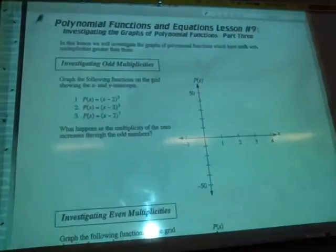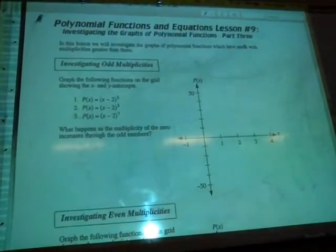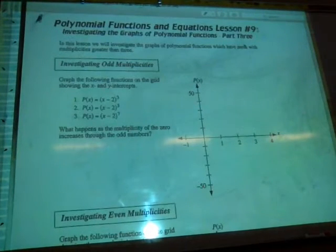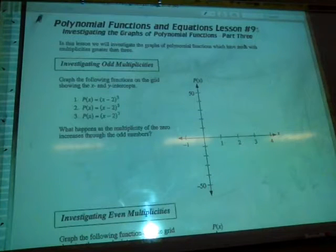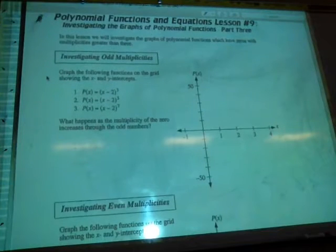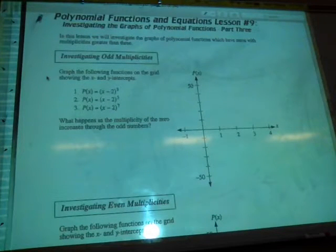We're going to look at multiplicities that are greater than or equal to 3, using the same rules based on whether they're odd or even multiplicities. This is just further investigating polynomial functions, but looking at higher multiplicities.